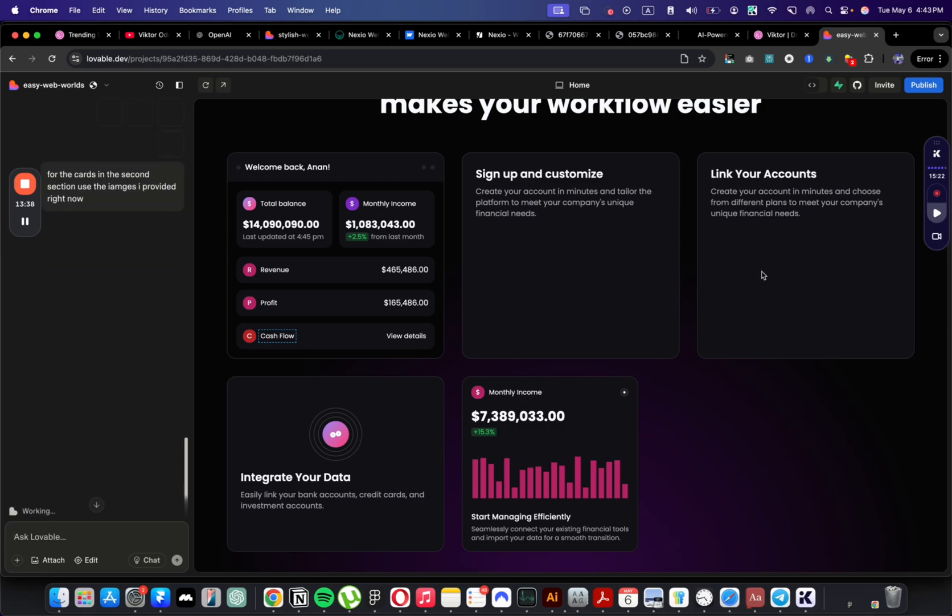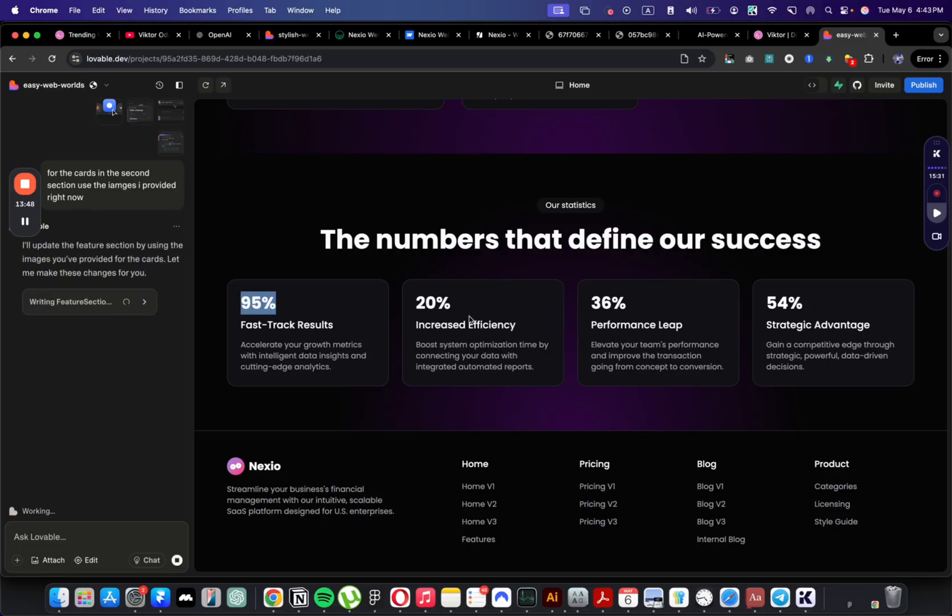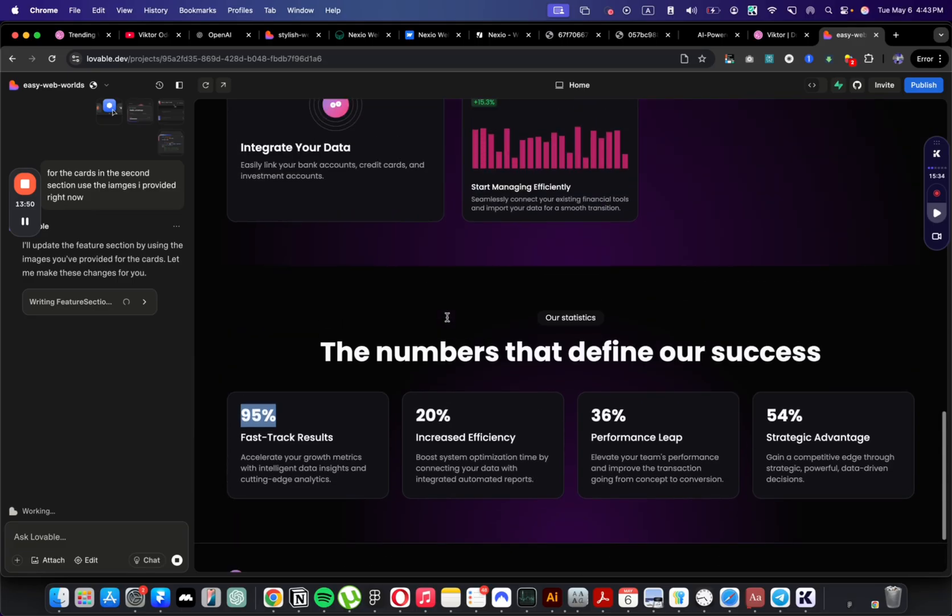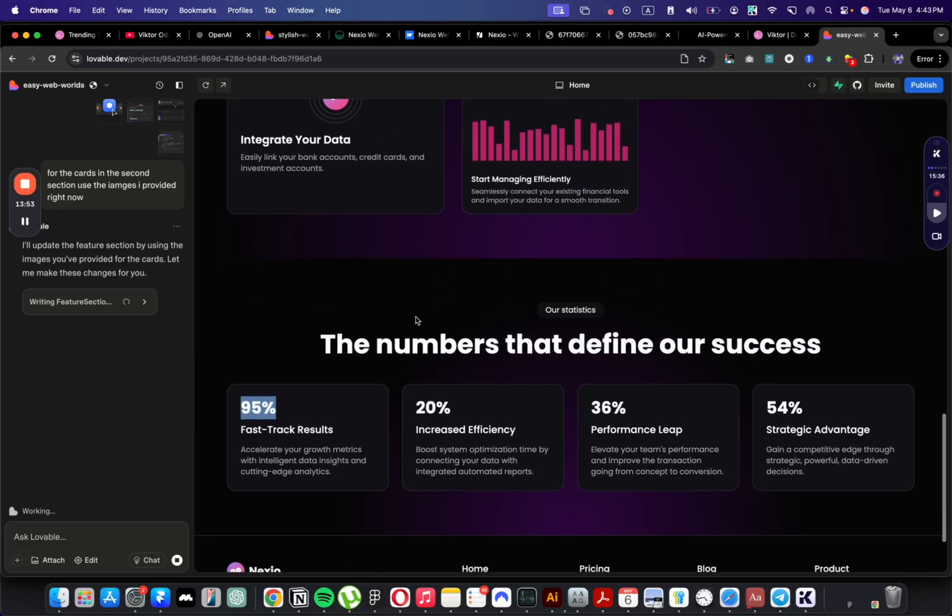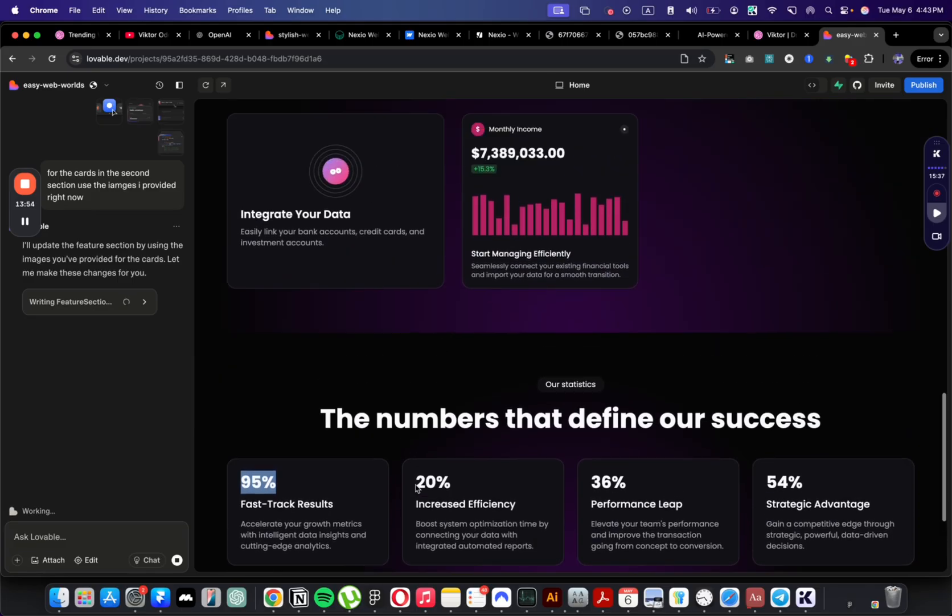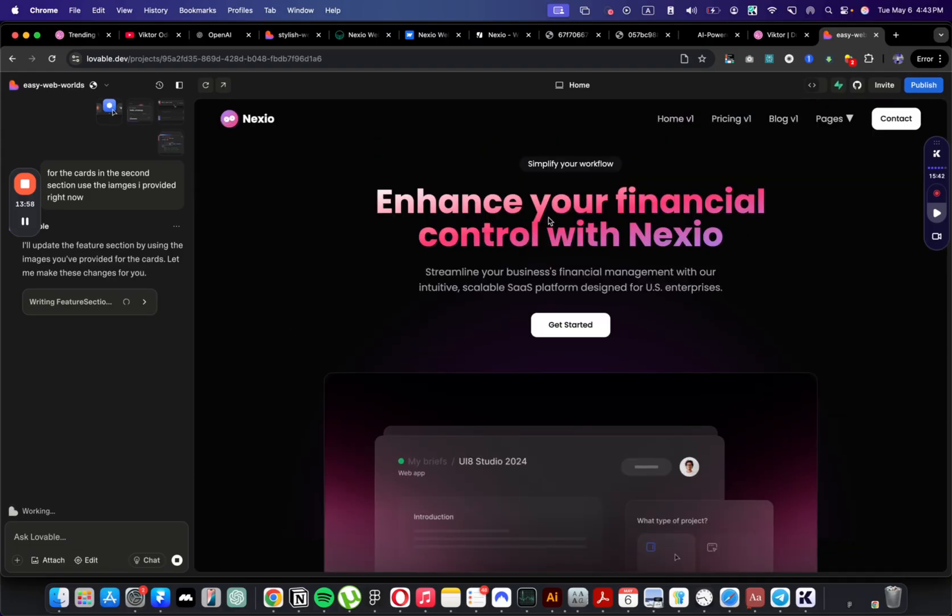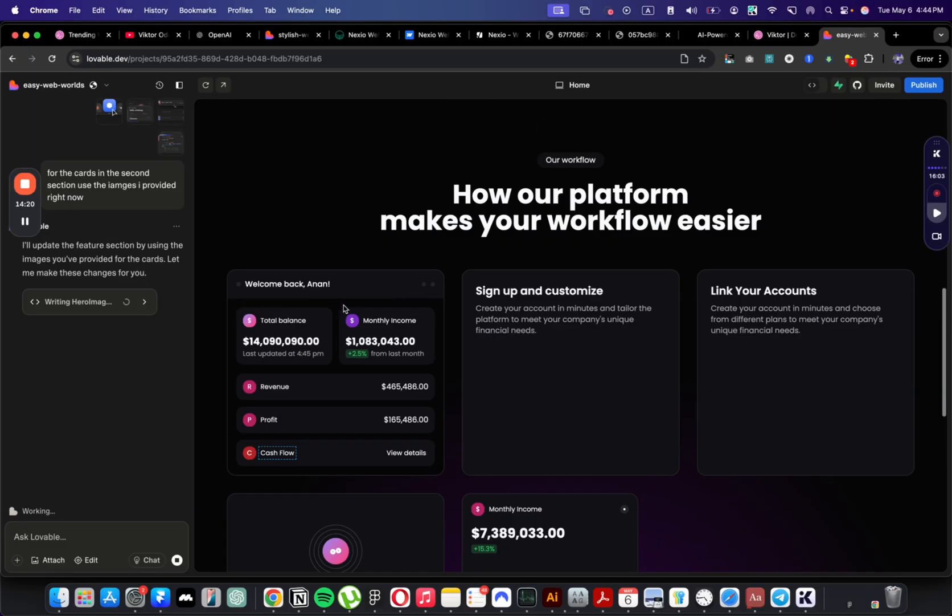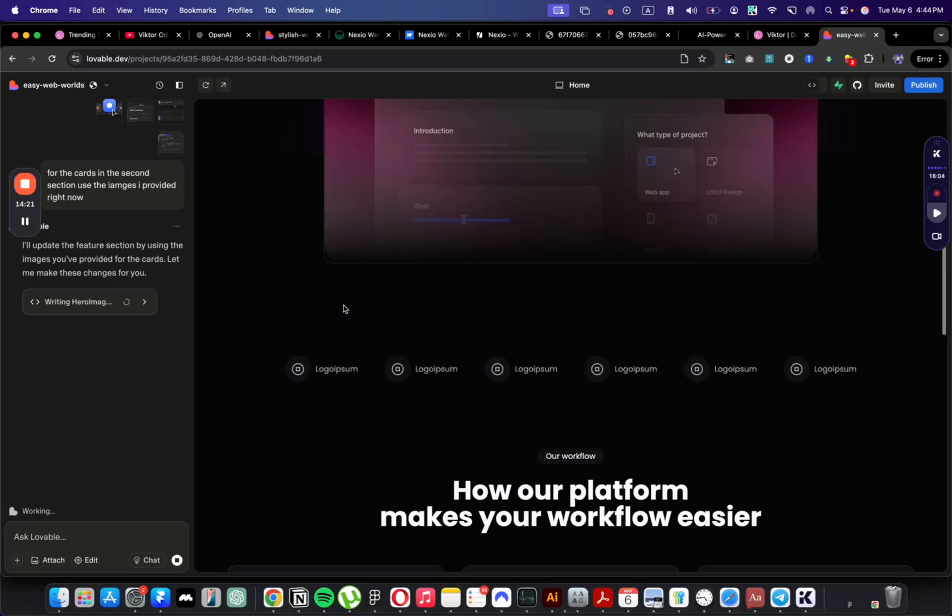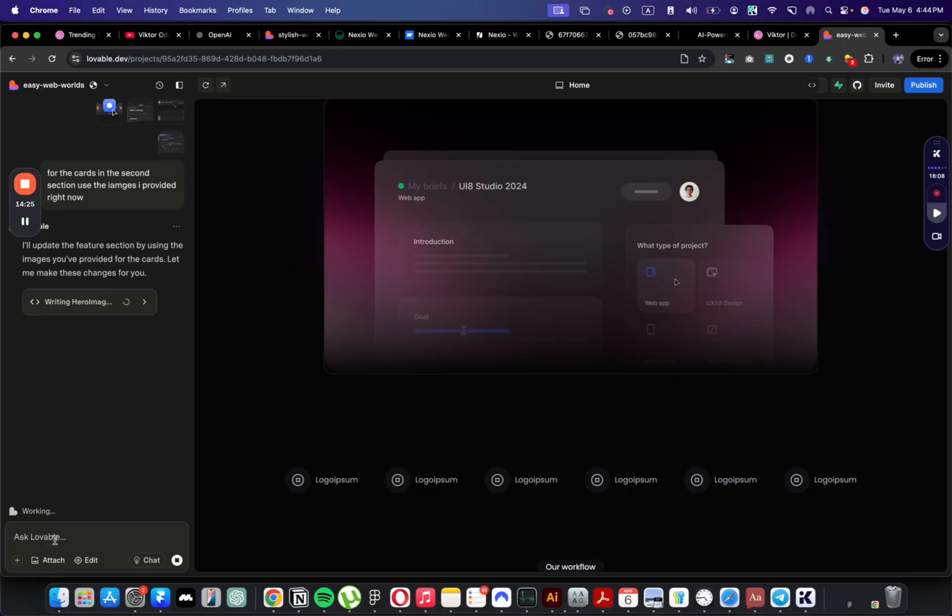Let's see how it did with the image here. It's not bad. If I wanted to include a video here, I would probably do that as well. So let me upload the images there. I'm going to clear it and for the cards in the second section, use the images I provided right now. We have five cards here and I uploaded four images, so let's see what it will do. For the numbers, I think we can make them a little bit larger for better hierarchy. Because right now it all kind of blends together. The spacing here is off, I think the section is too low.